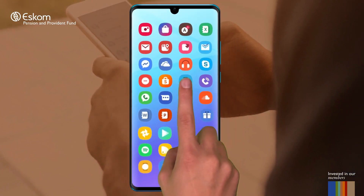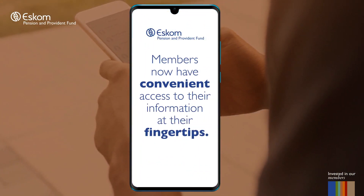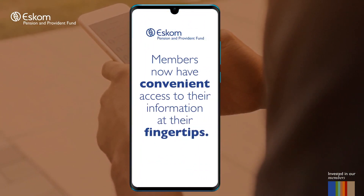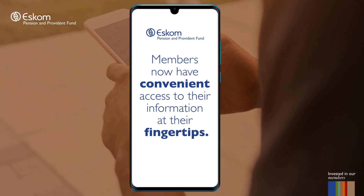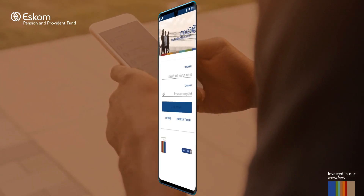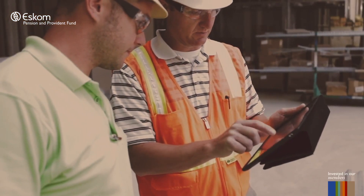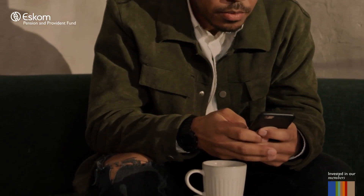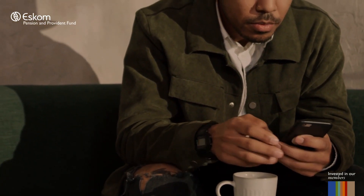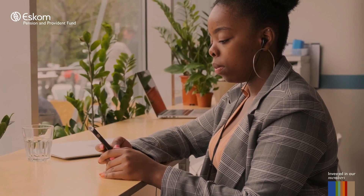With our new EPPF Member Mobile app, members now have convenient access to their information at their fingertips. The EPPF Member Mobile app has been developed in order to provide members of the ESCOM Pension and Provident Fund exclusive and reliable access to their benefit and personal information.